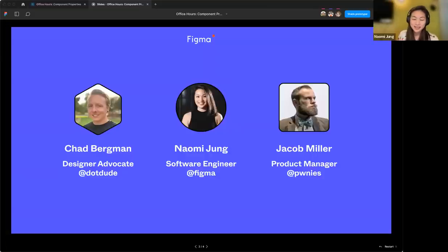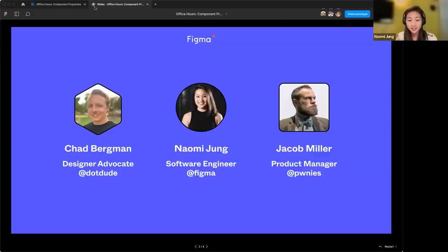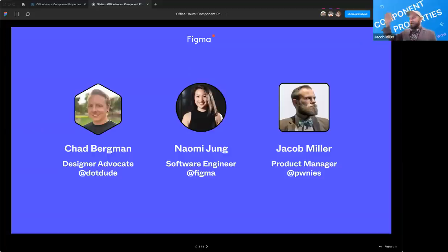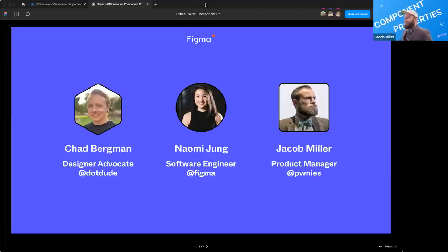Hi everyone, my name is Naomi. I'm a software engineer here at Figma working on design systems features. In particular, I've worked on variants and was a big part in building component properties. What is up everyone? I am Jacob, the PM over design systems features. I was running the stream for component properties and am super excited to share it with all of you today.